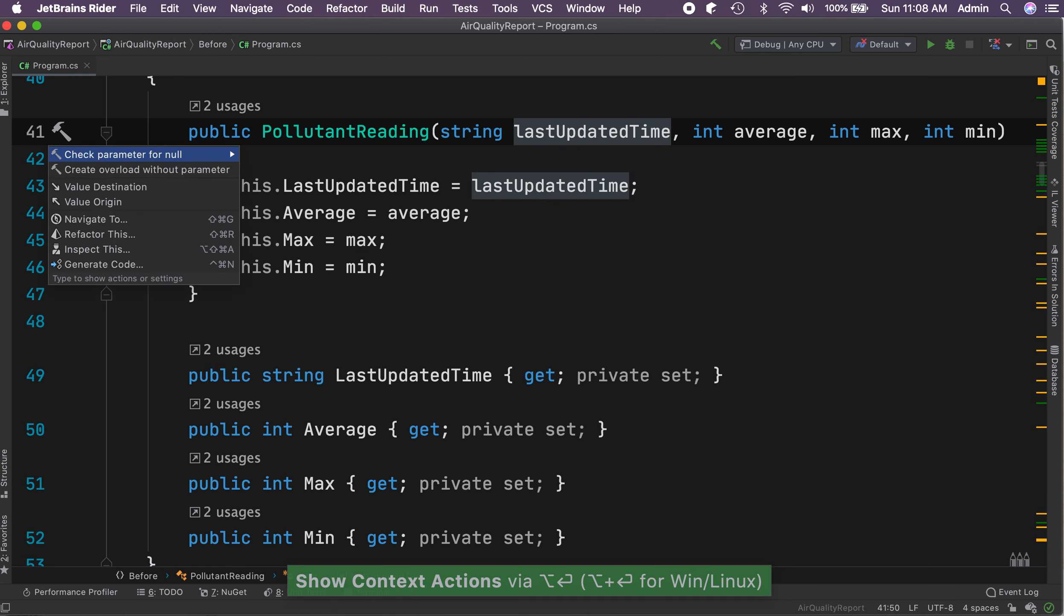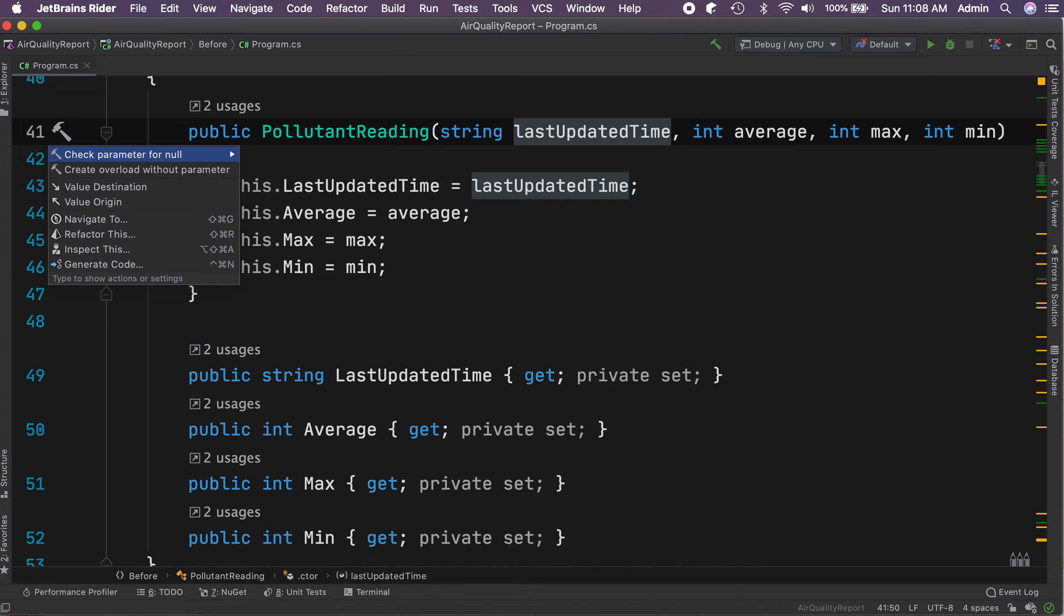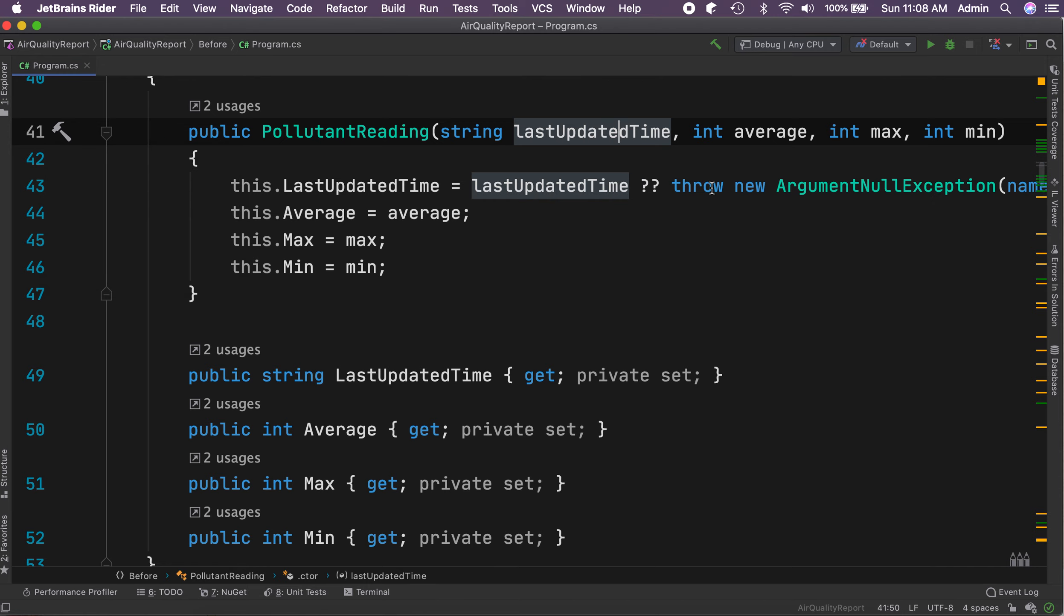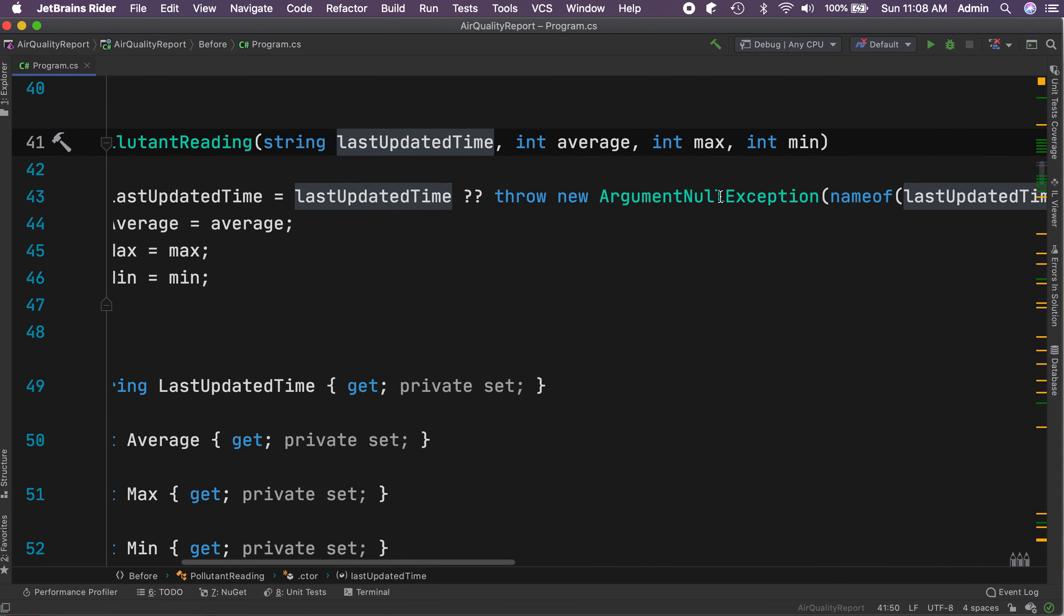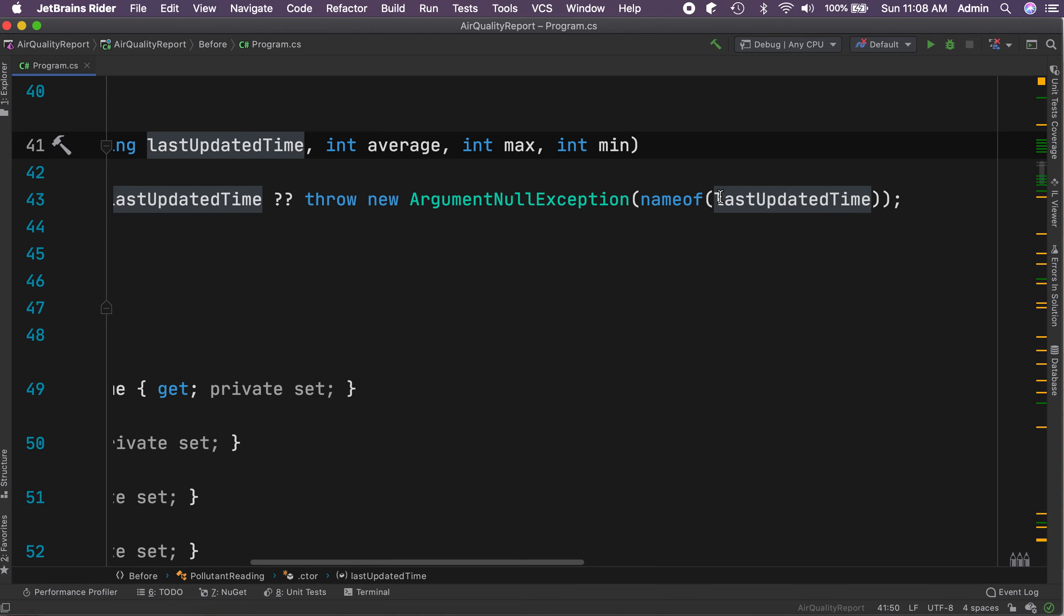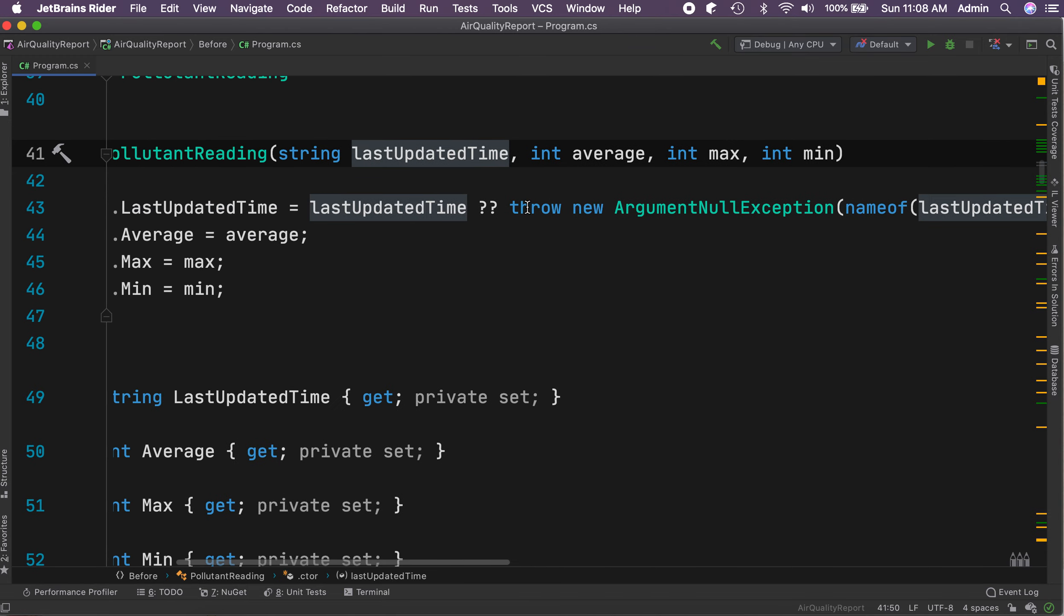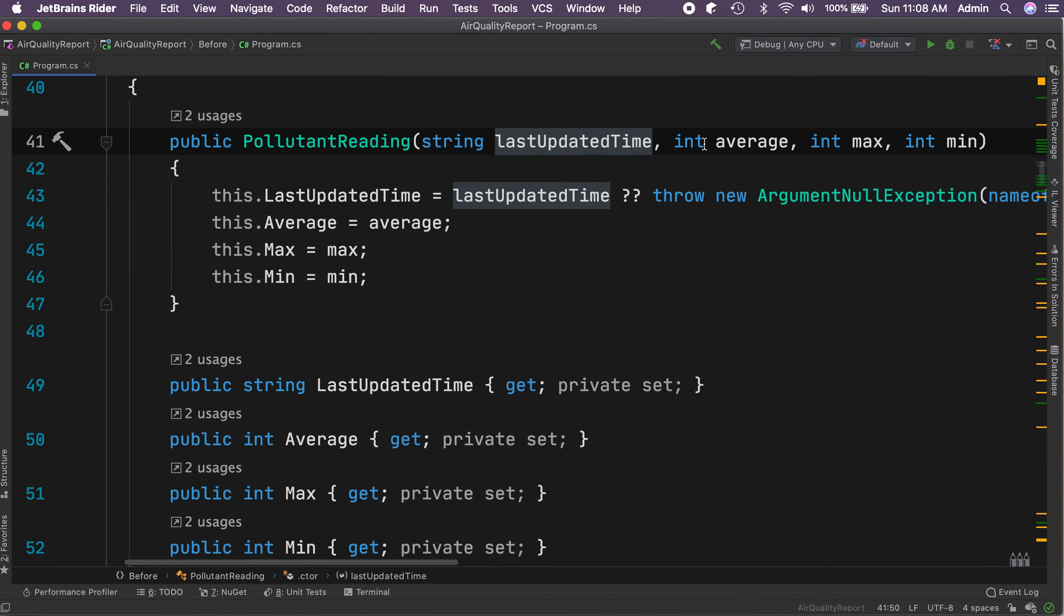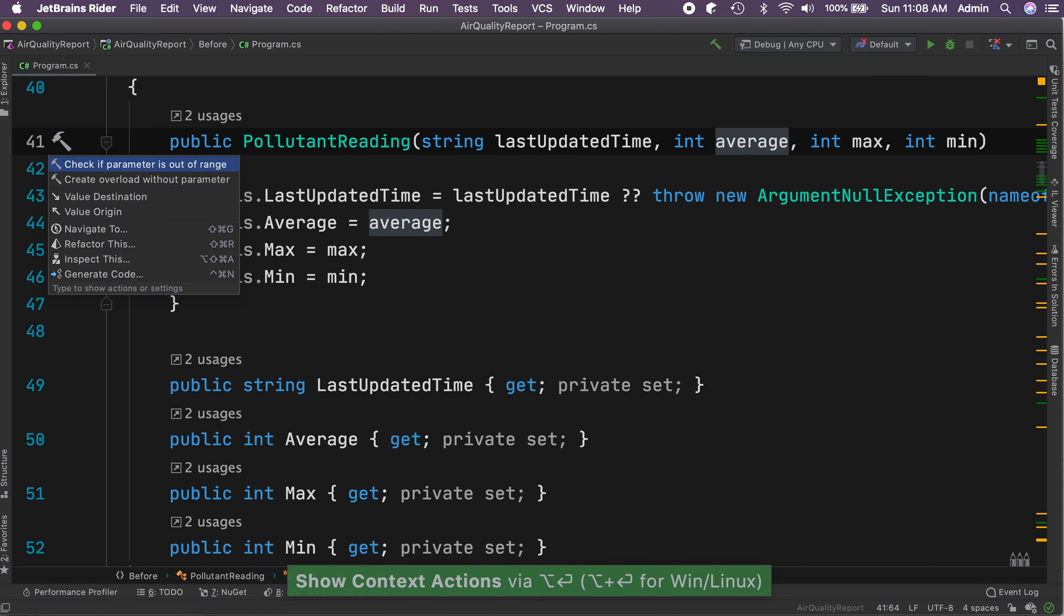Now let's add the checks. Since LastUpdatedTime is a reference type, let's add a parameter check for null. If it is null, then the code will throw ArgumentNullException. We'll also check if the parameter is out of range.